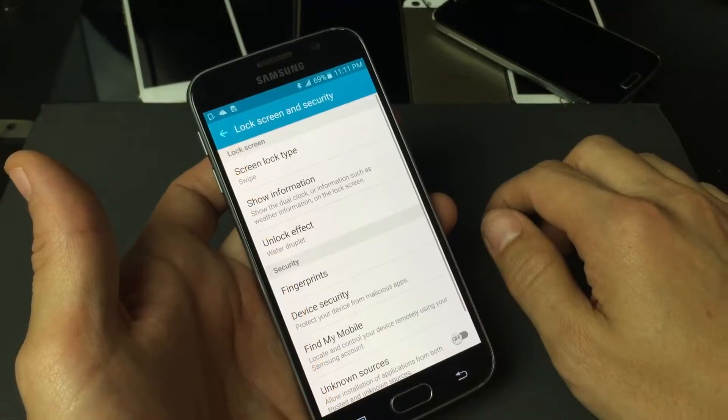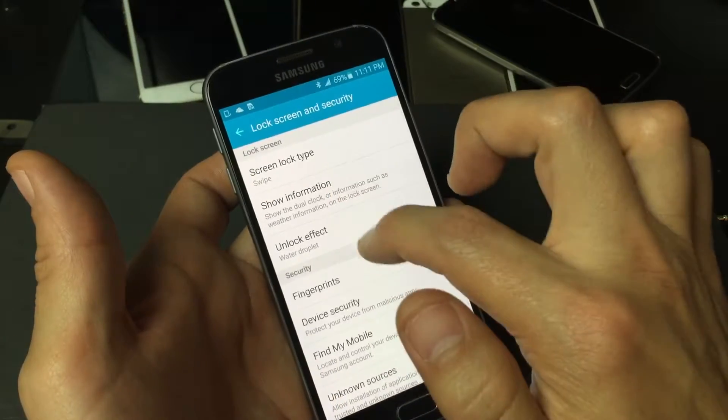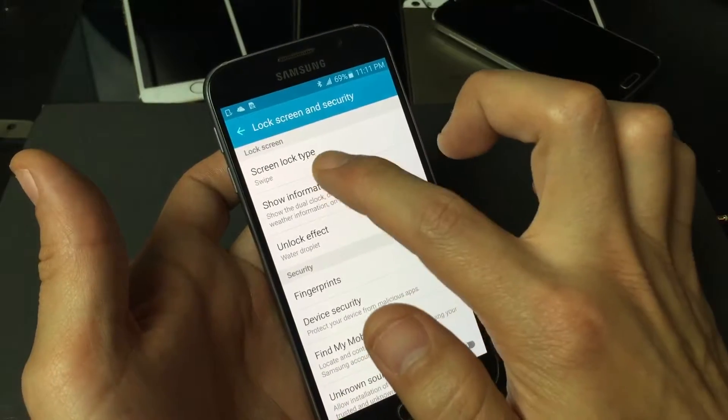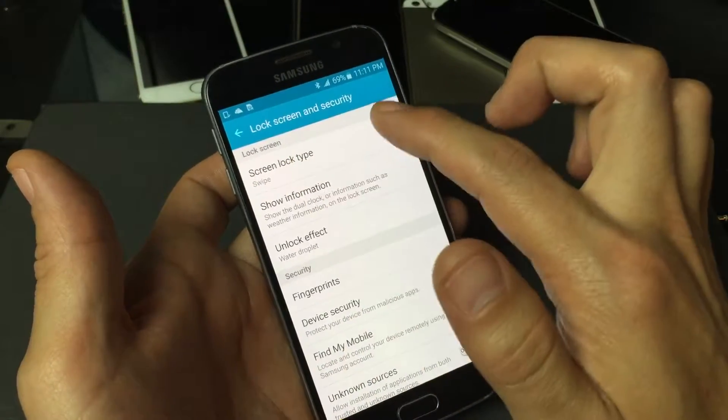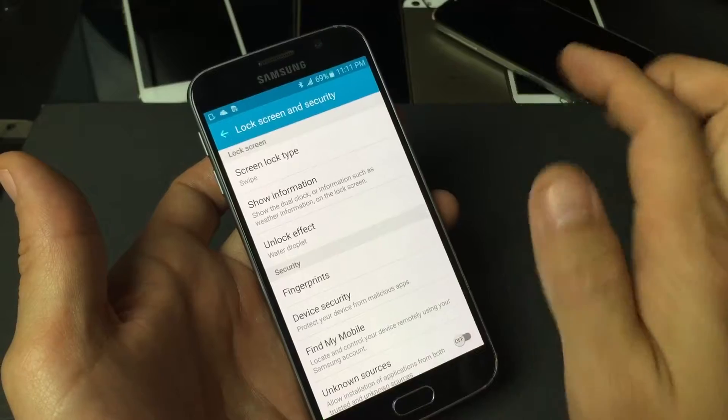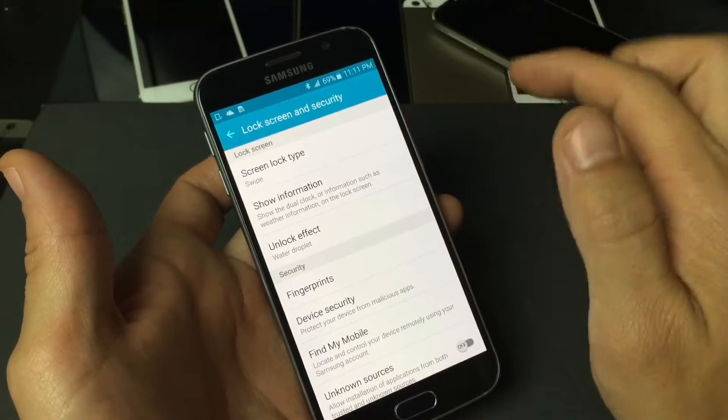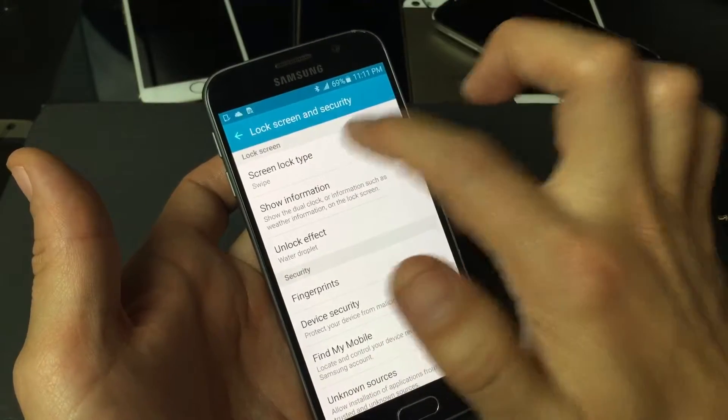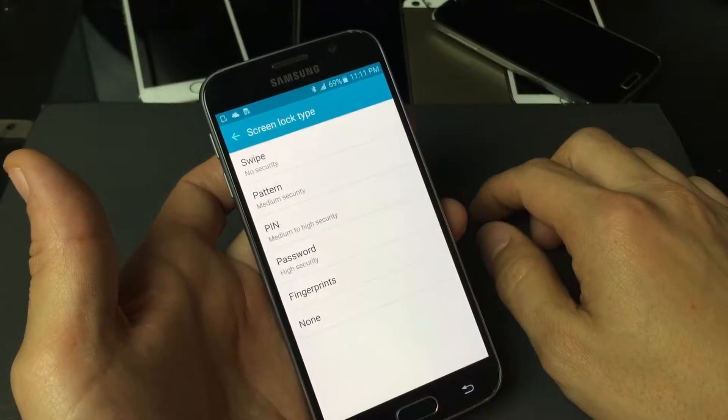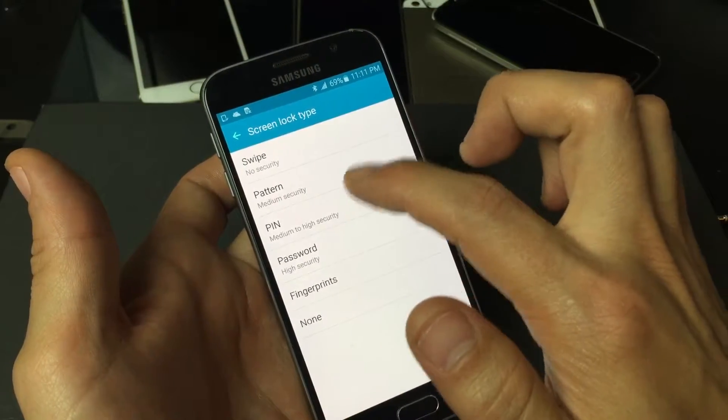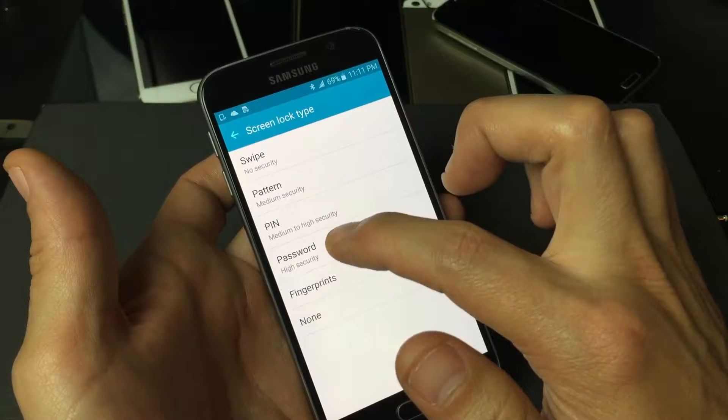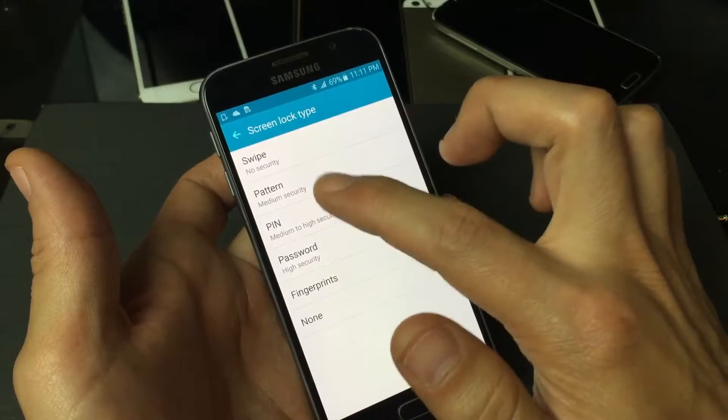So tap on that and then right here it says screen lock type. Mine is on swipe which is no security. I just swipe it once and it gets into my phone. So go ahead and tap on that and then you can see you have other security types in here.